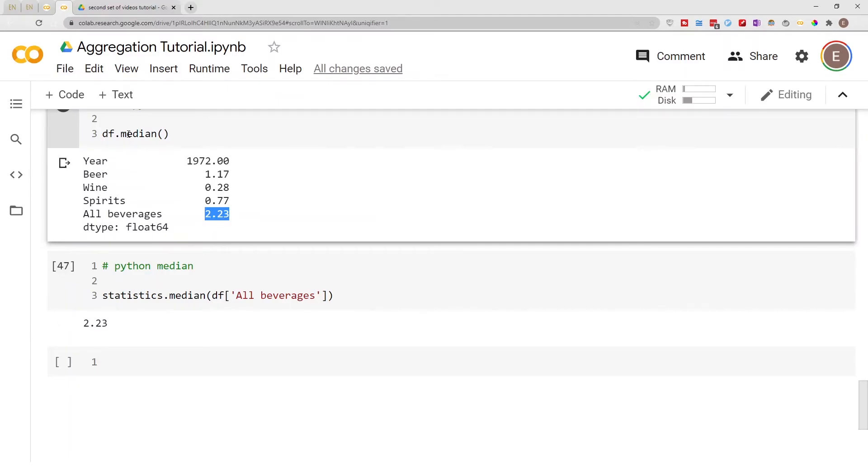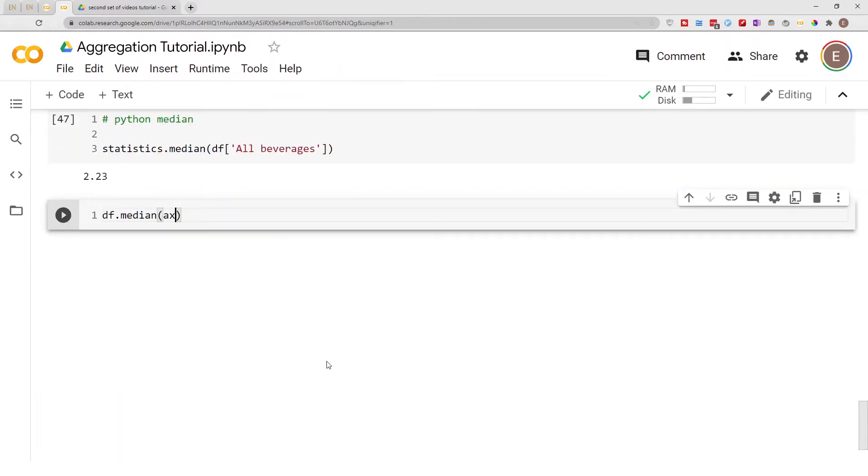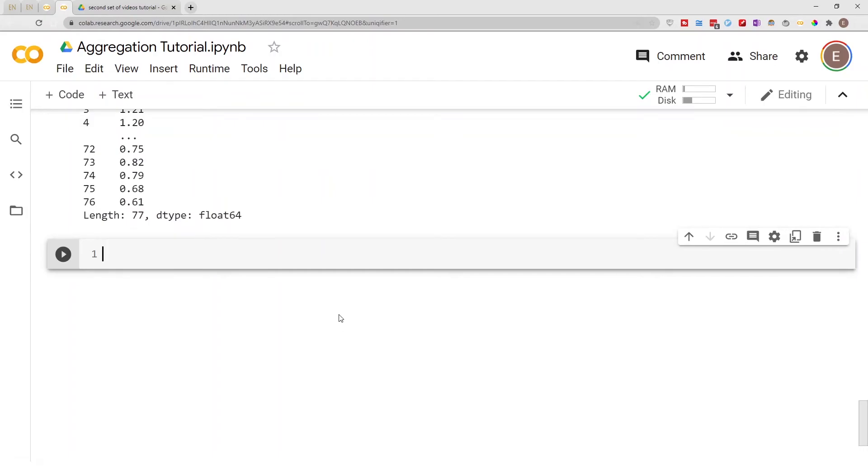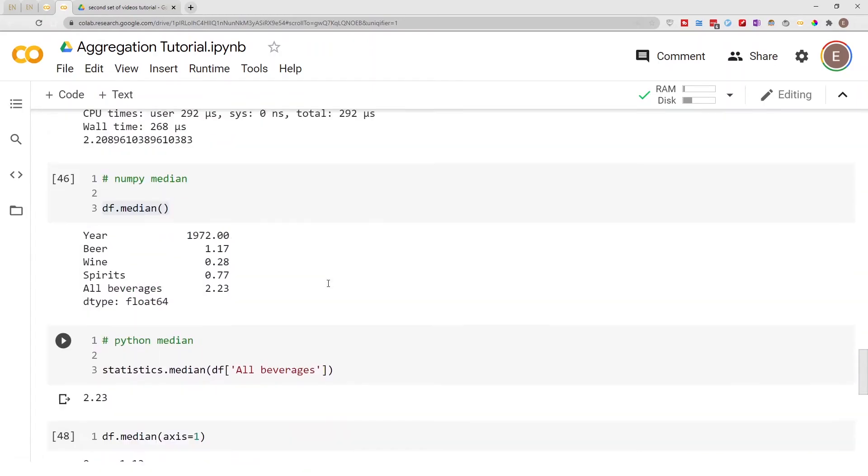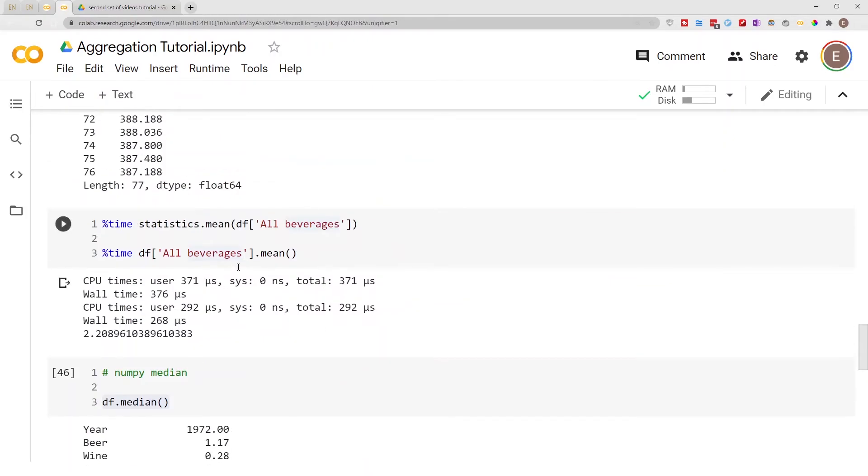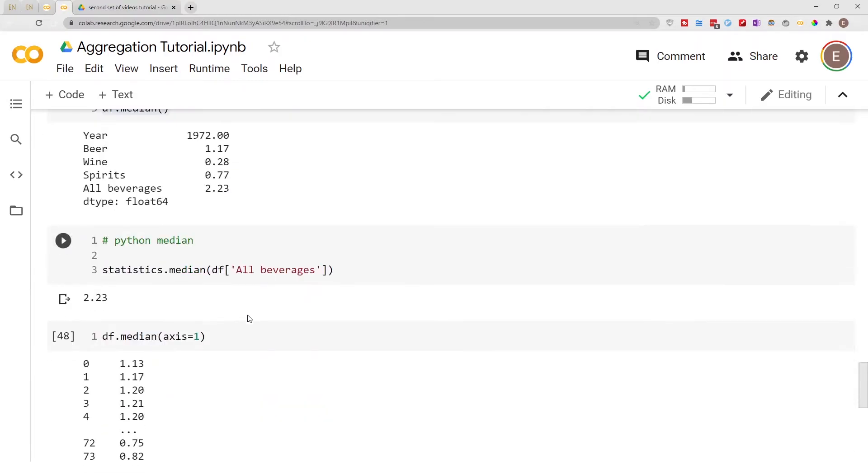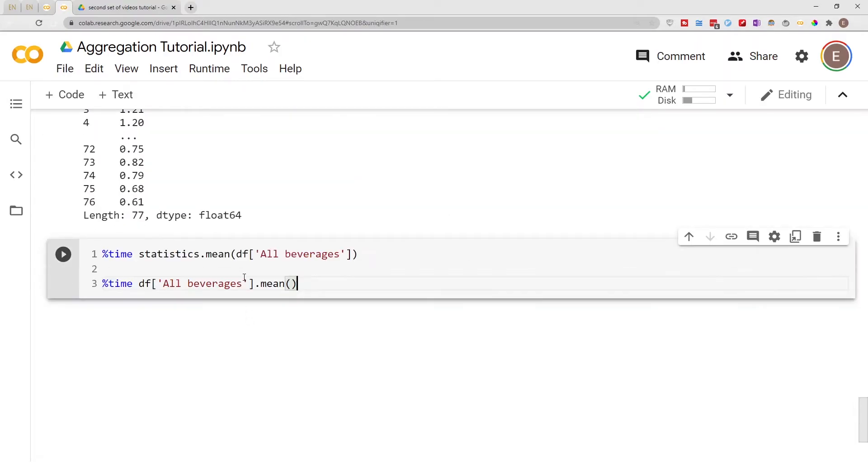And of course you can also do this for row-wise operation. So here we do axis equal to one and now we have the median for every single row. And of course let's go ahead and time it real quick before I end this video.